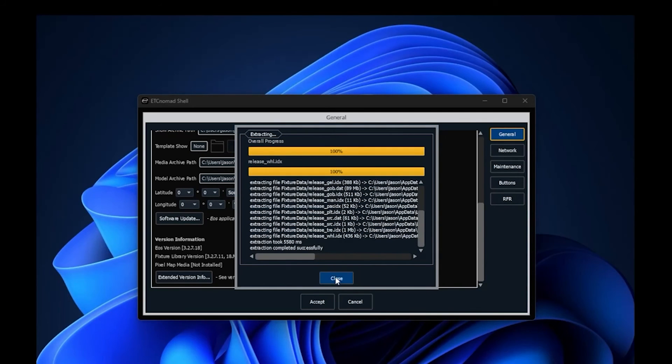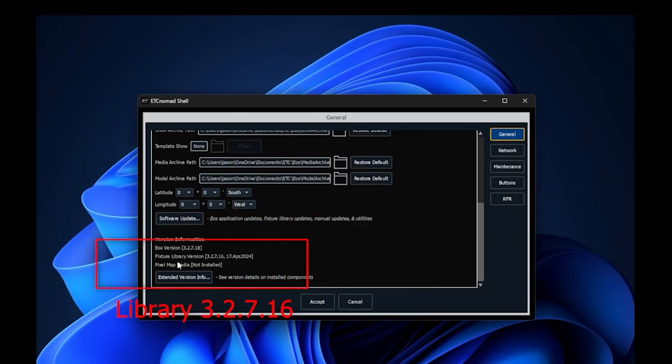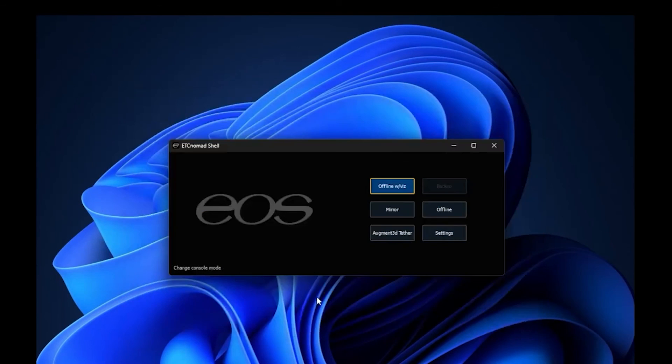Close when that's done, and now you'll see the fixture library is up to 3.2.7.16. That's all there is to it.